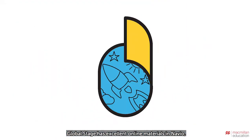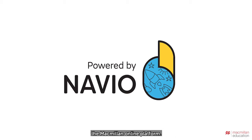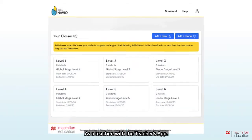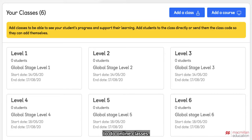Global Stage has excellent online materials in Navio, the Macmillan online platform. As a teacher, with the Teachers app, you have everything you need at your fingertips to do online classes.